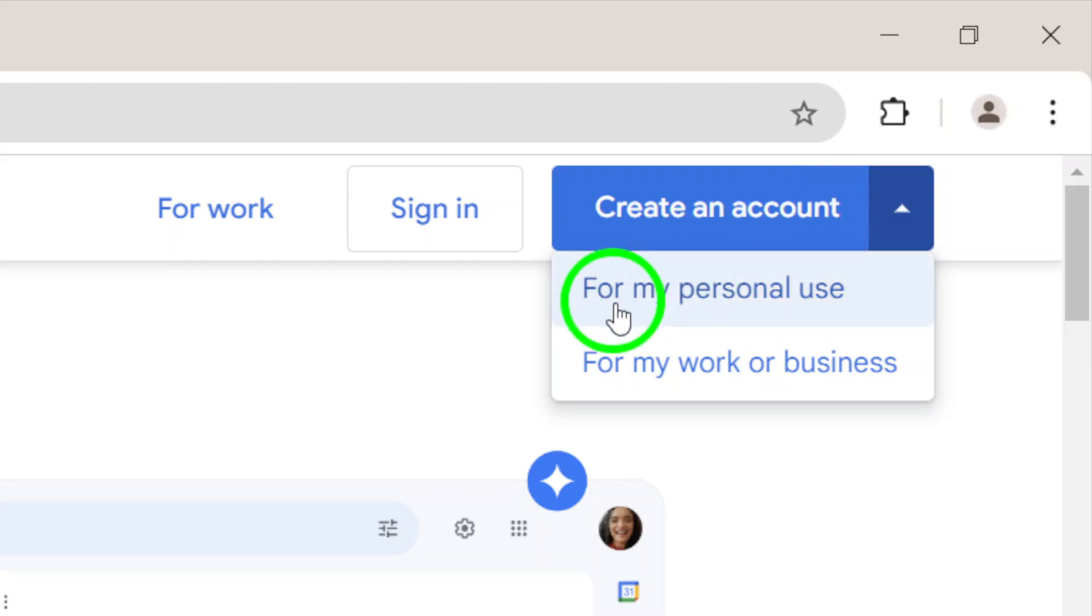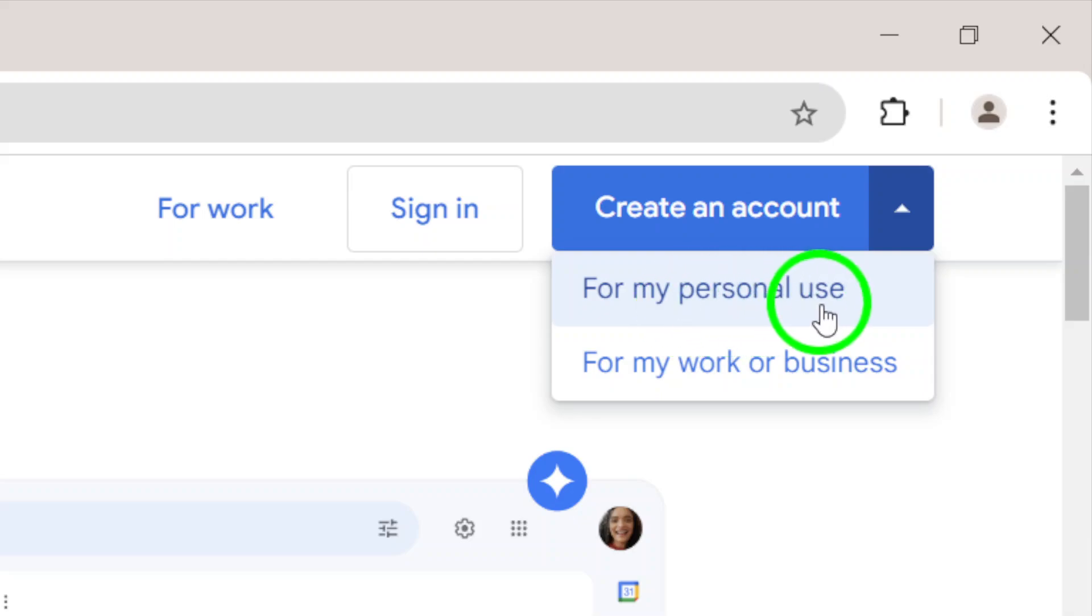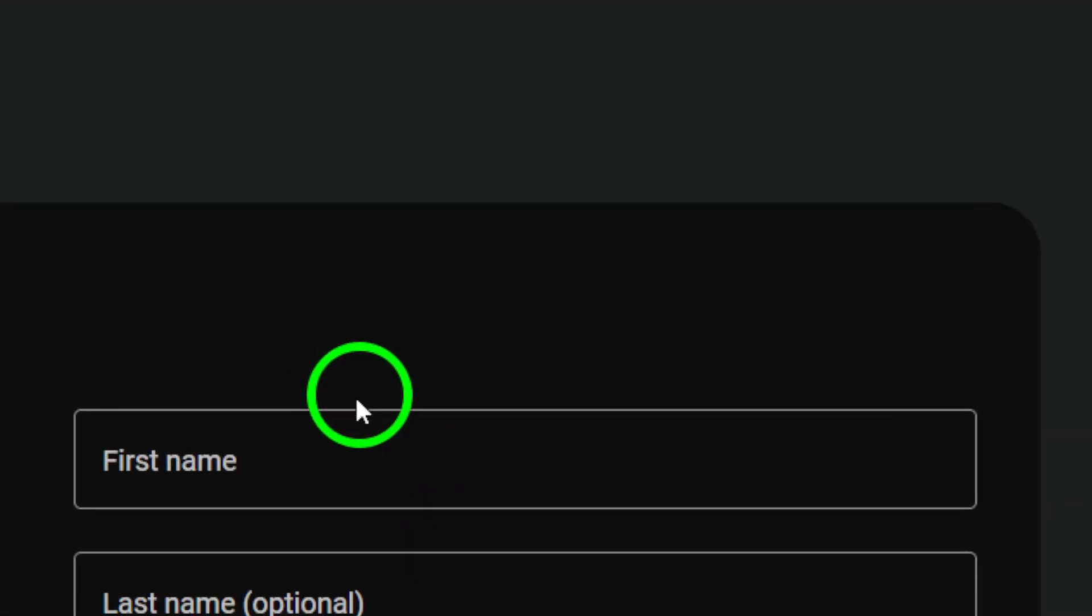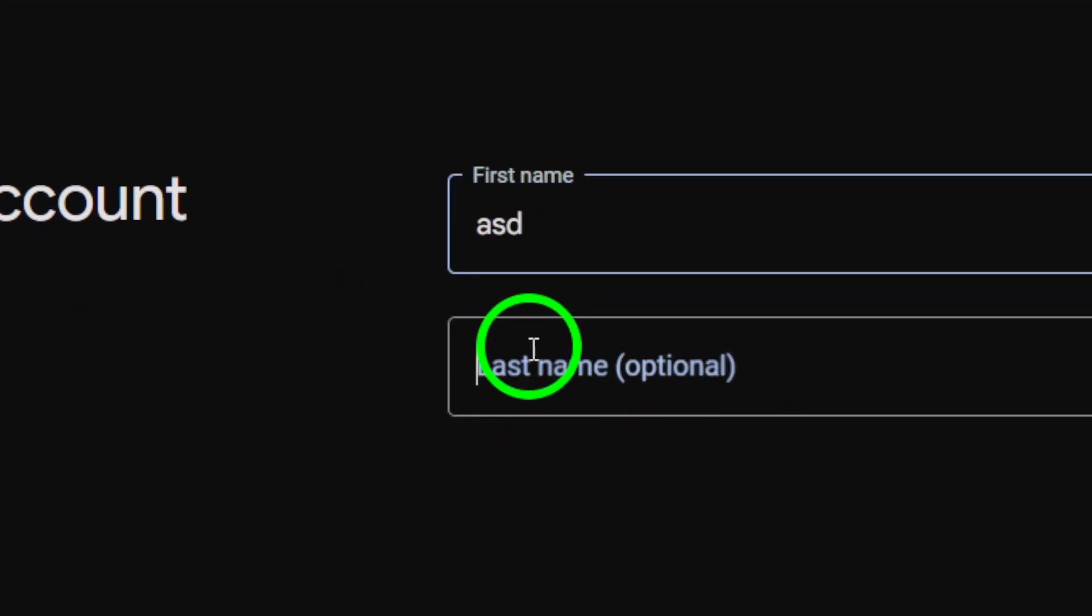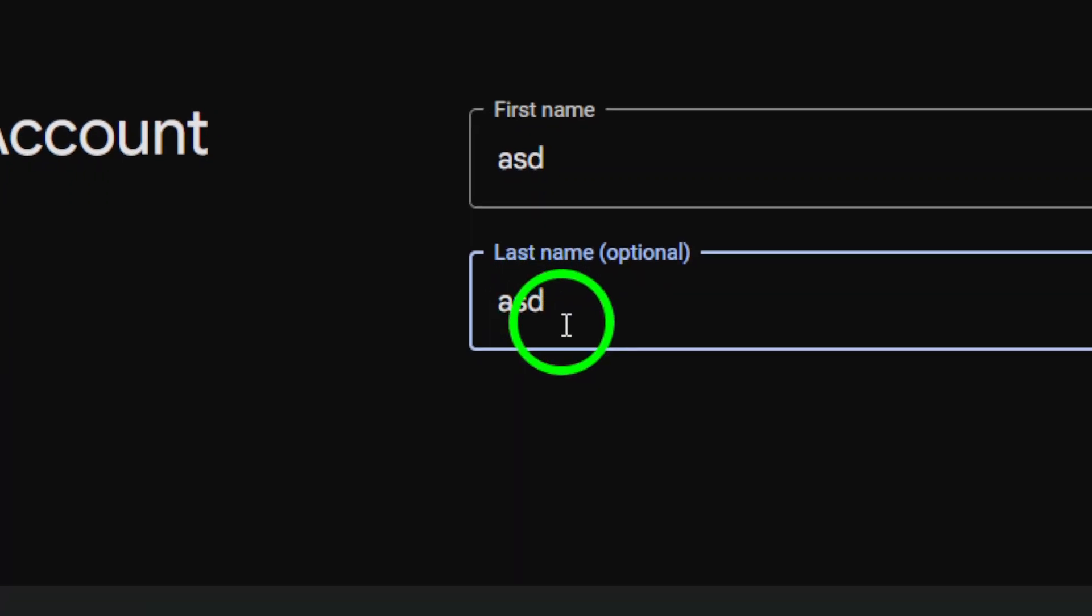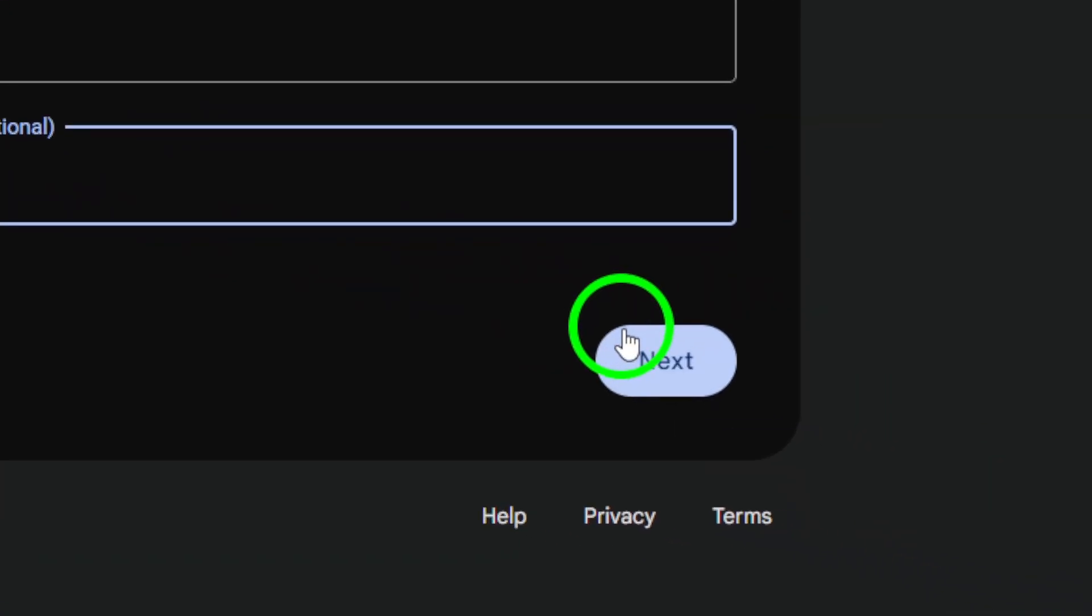Now you'll need to fill in some information. Start by entering your first and last name. Next, choose a unique username for your new email address. Make it something memorable.